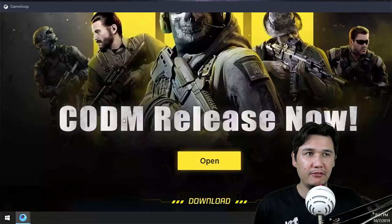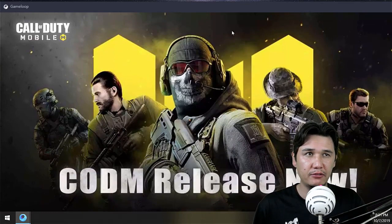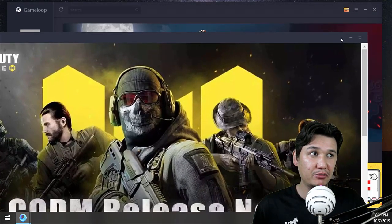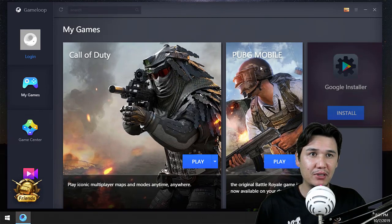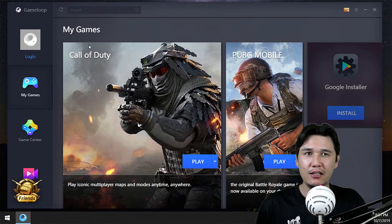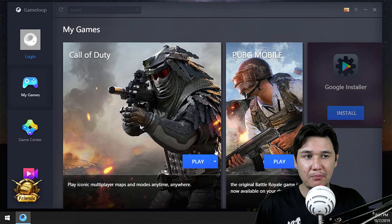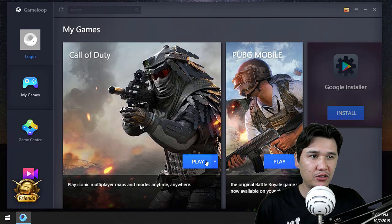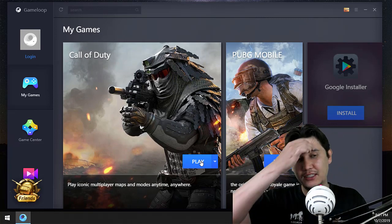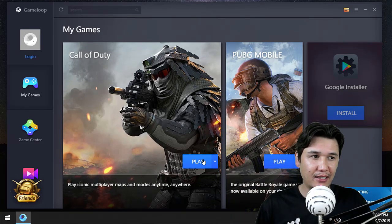Once you have installed Call of Duty, go to 'My Games' and you will see Call of Duty there. You will also get a Play button. Now I am going to click on Play for Call of Duty and you will see it start up.